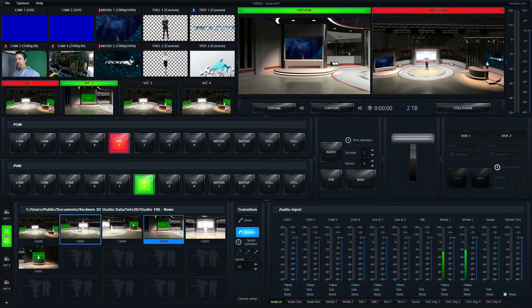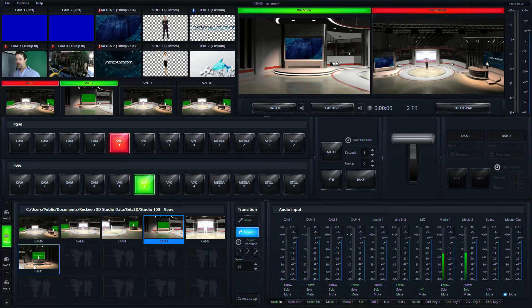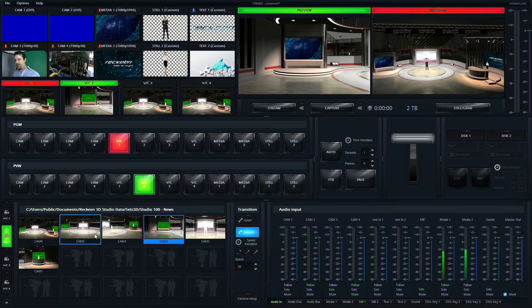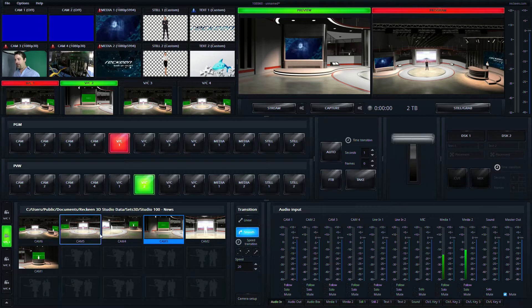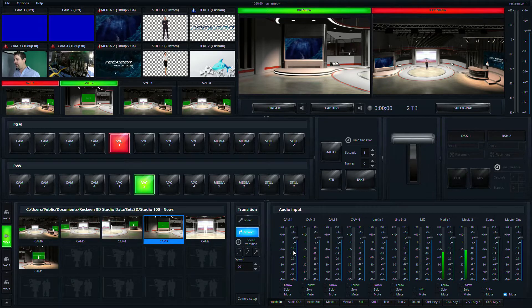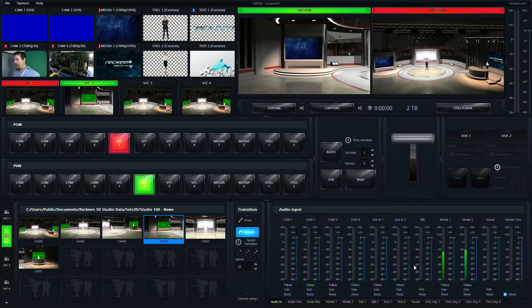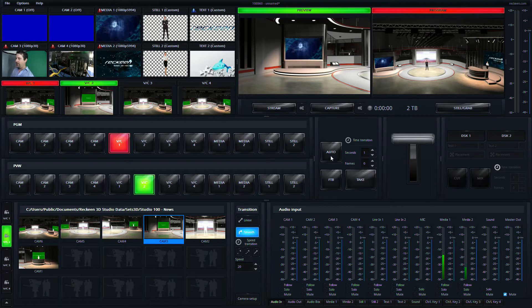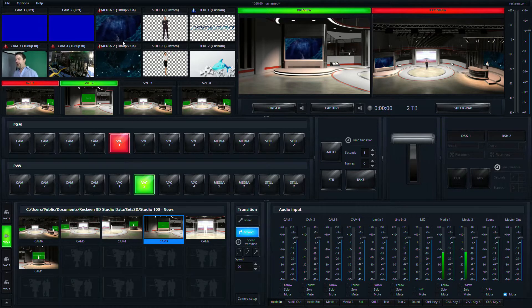Turn our DSKs on and off, and down here we have different virtual set positions for our virtual set, and then on the right here we have our audio mixer. So you can see some levels coming in from our media here.